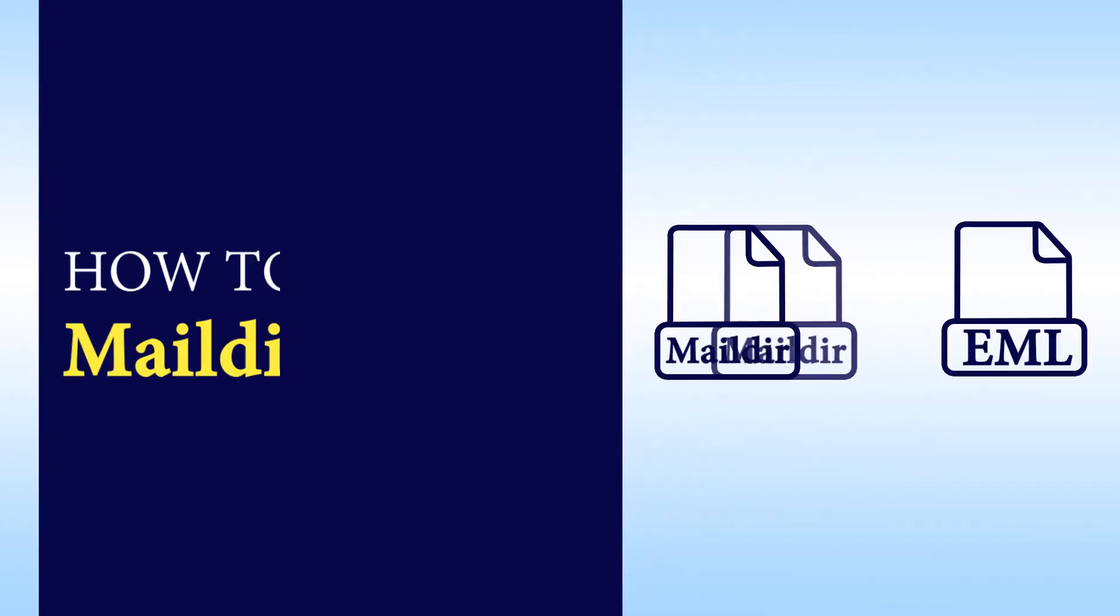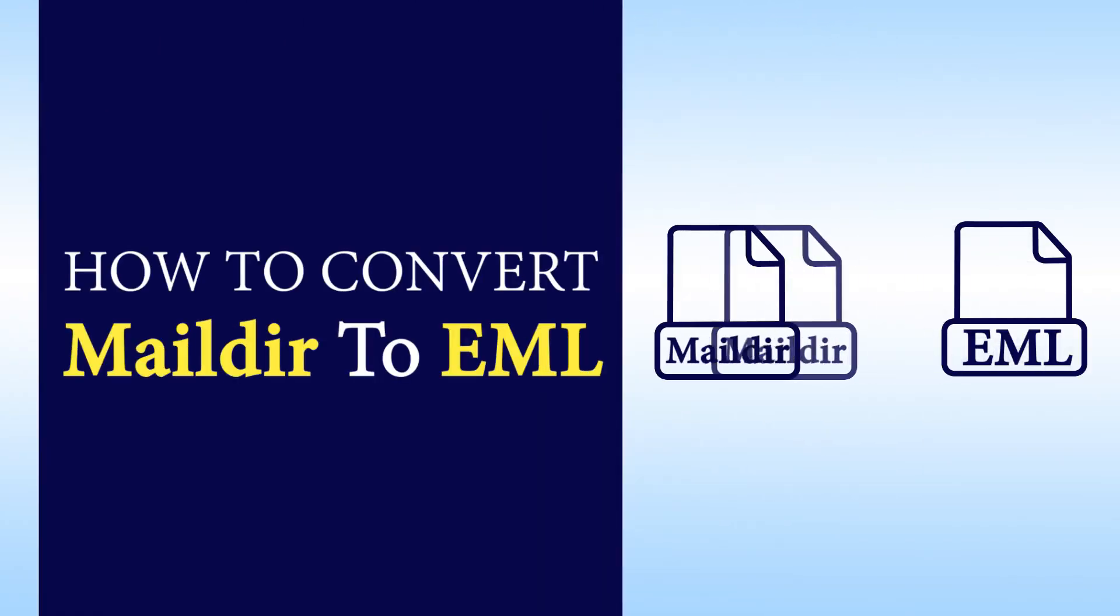Hello viewers, welcome to our channel MailAcademy. Today we are going to learn how to convert MailDR to EML.